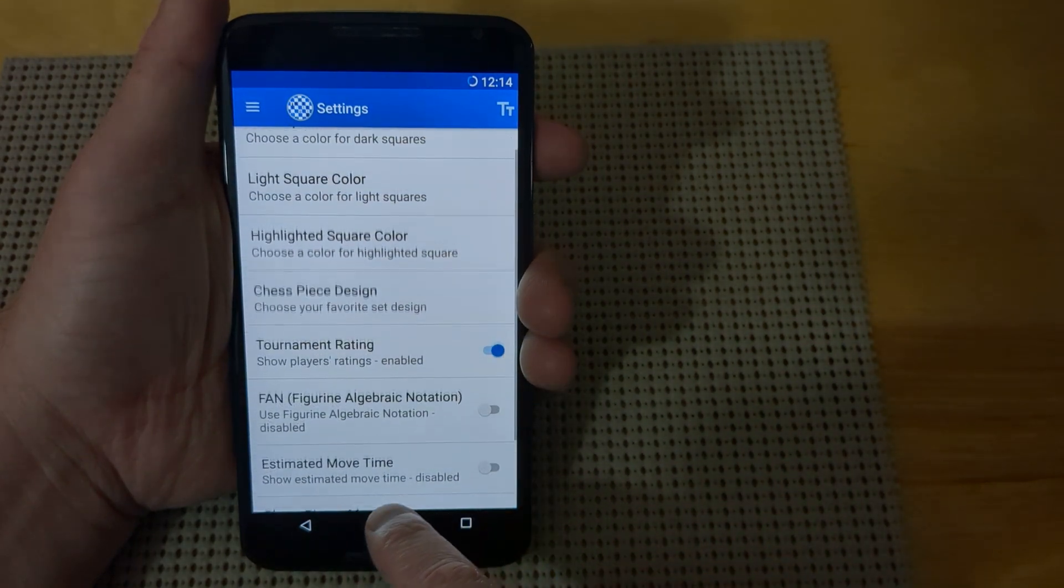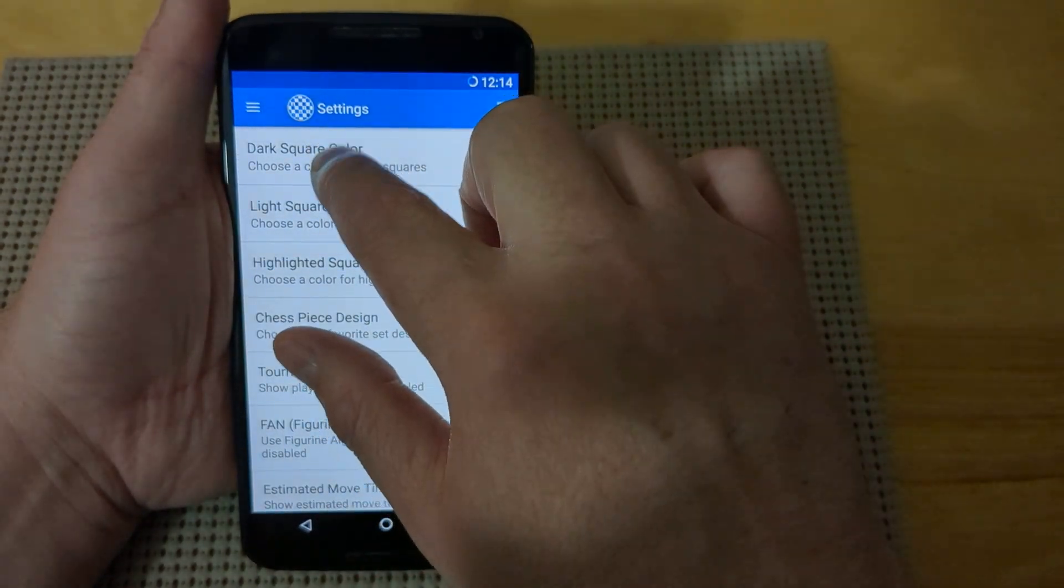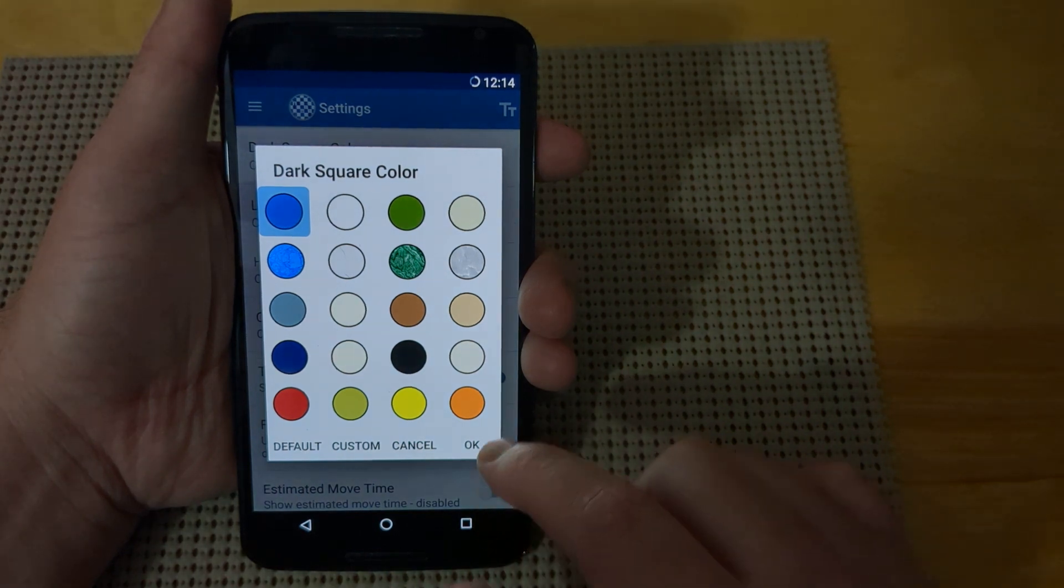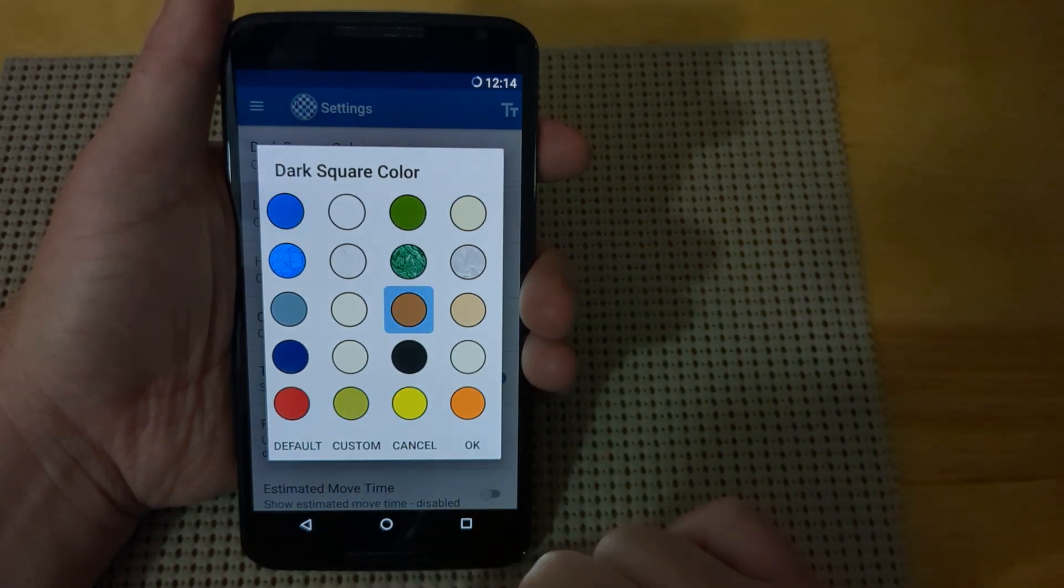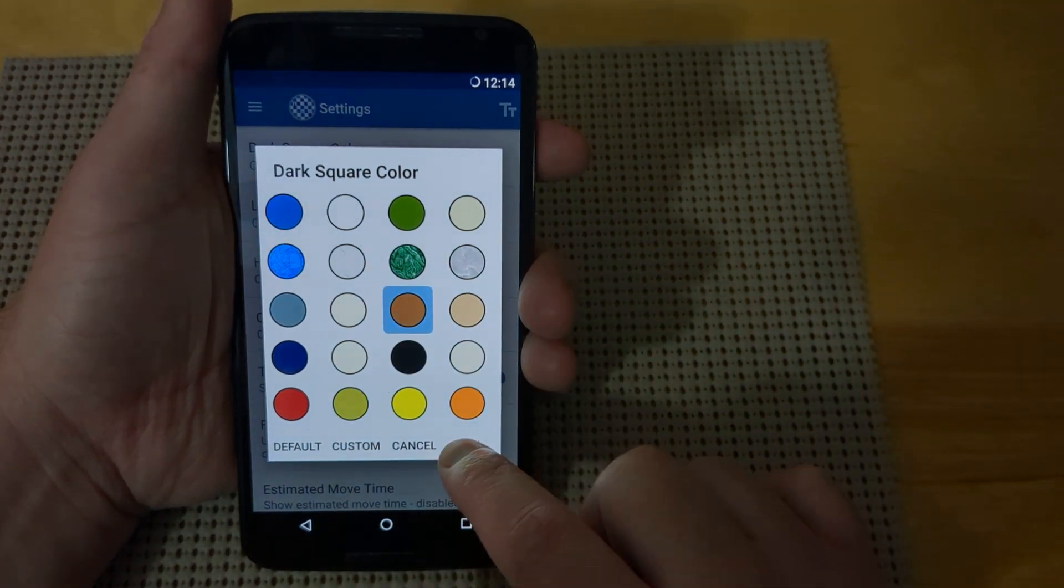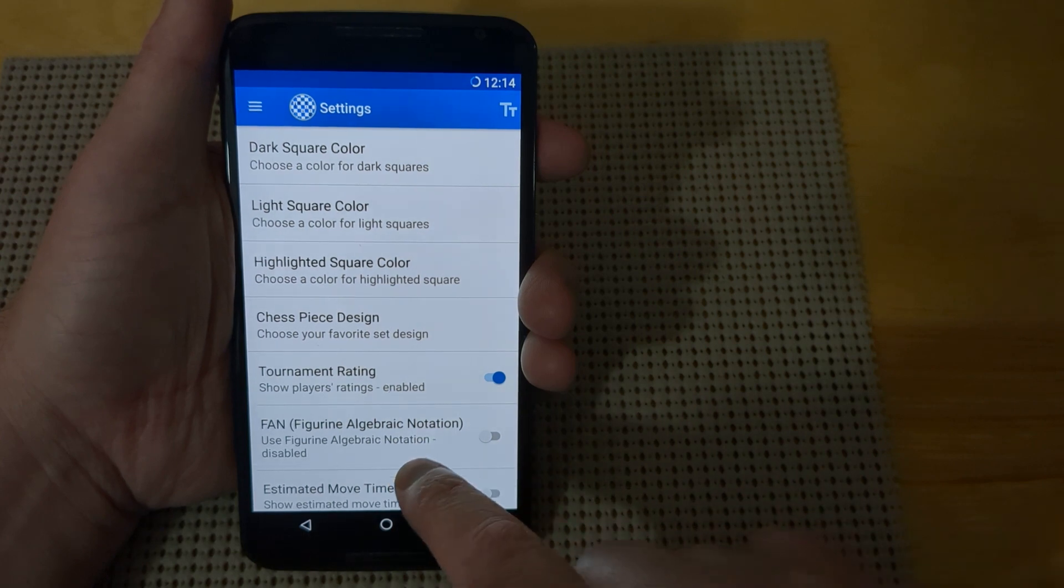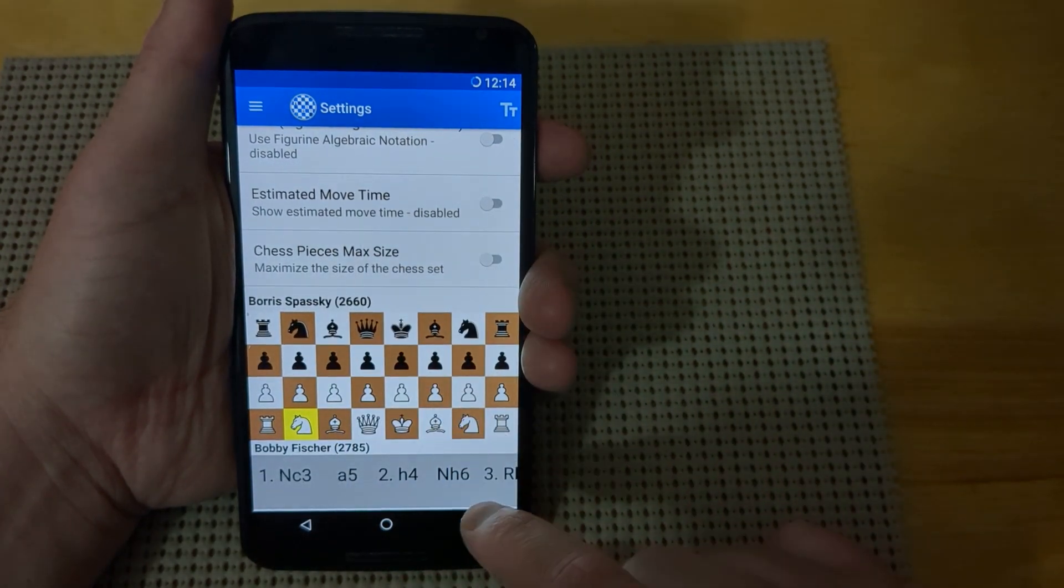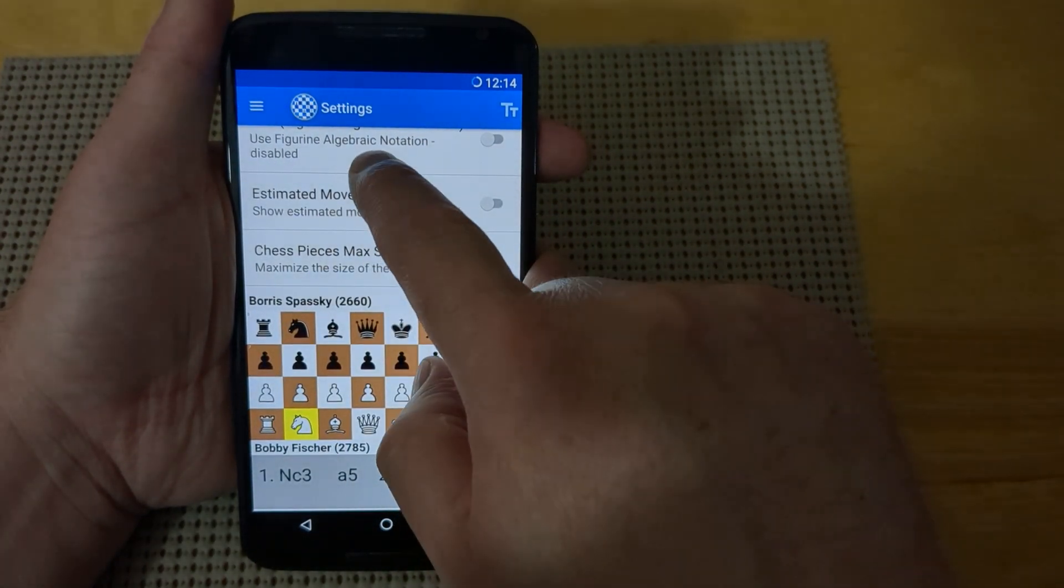If we go up here to the top and choose our dark square color, we can change our color just by choosing the color that we want and pressing the OK button. If you scroll down, you'll see that the color has been changed.